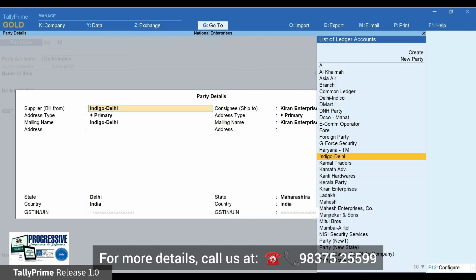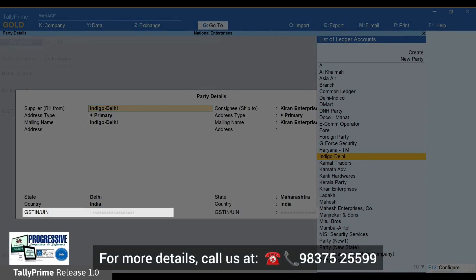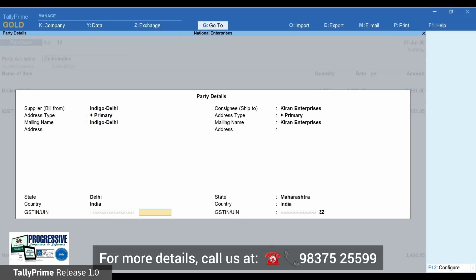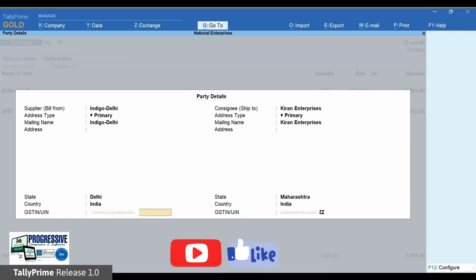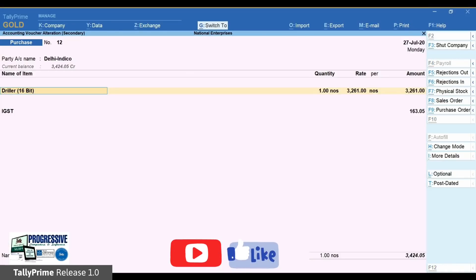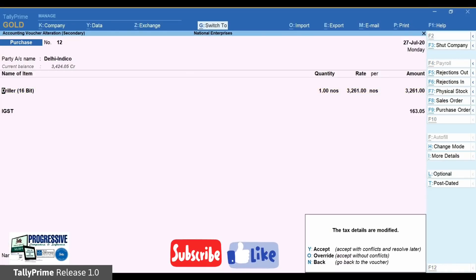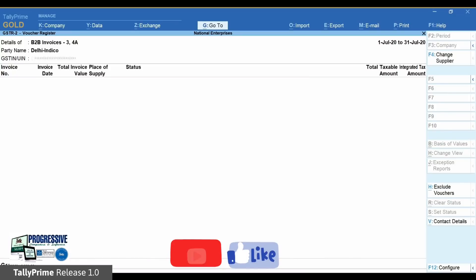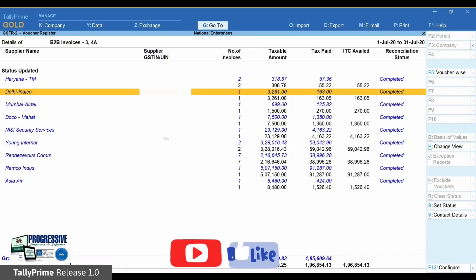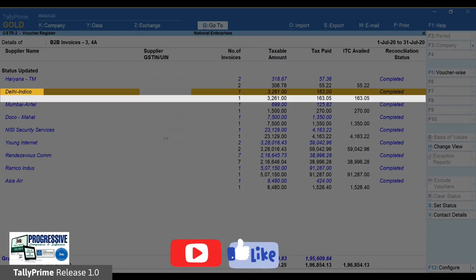This will open the Party Details screen. Replace the GSTIN to match the GSTIN shown in the invoice from the portal and save the transaction. Now the invoices are clubbed and shown together.